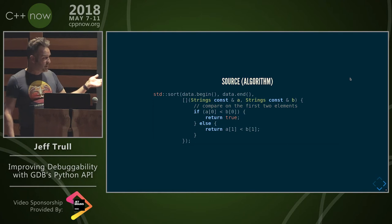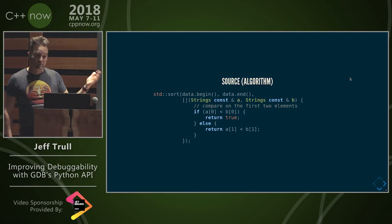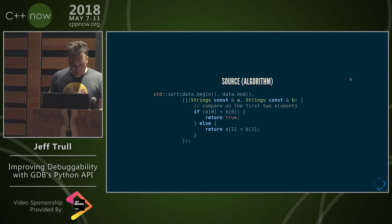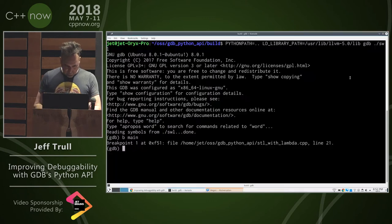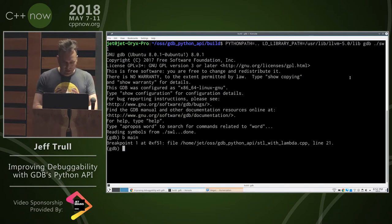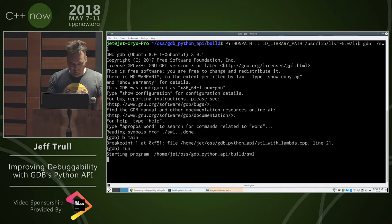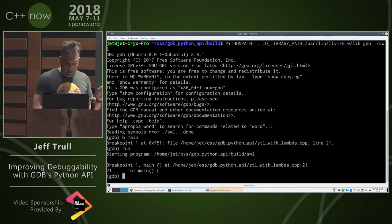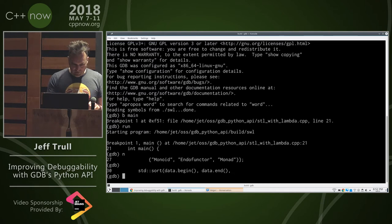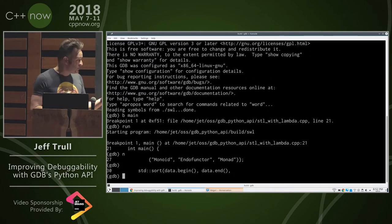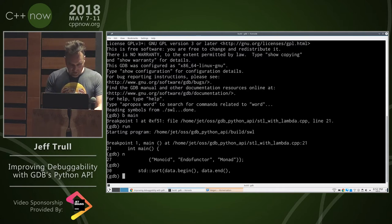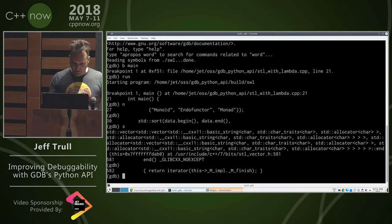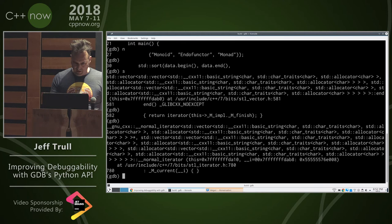We're using std::sort and supplying a predicate which has a bug. So let's see how this might look. Here I am in GDB. I'm going to set a breakpoint in main, run, and go down to where I'm calling std::sort. And as a naive C++ programmer, I'm just going to try to step into this — and oh god.